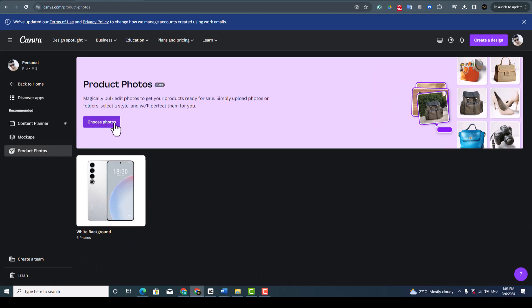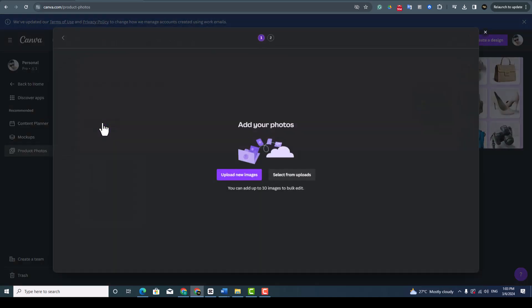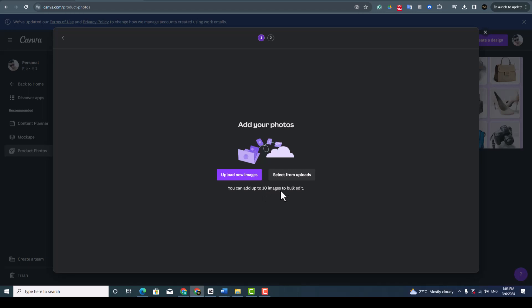Here choose the photos you want to remove the background. It can be your online selling product or your own image or picture. If you already have images in Canva you can select them, if you don't have you can upload from your computer to Canva. You can add up to 10 images to bulk edit.